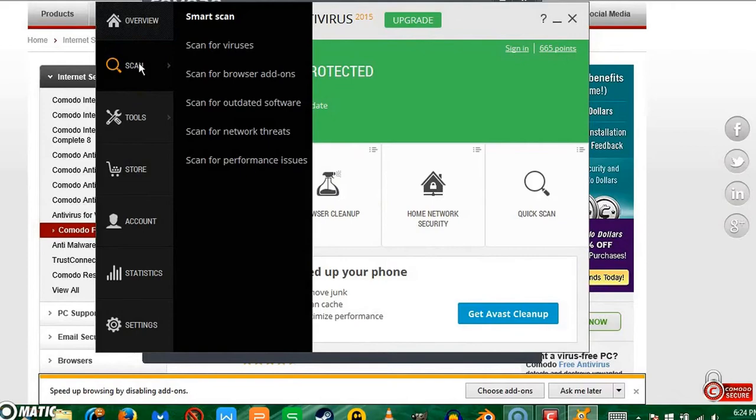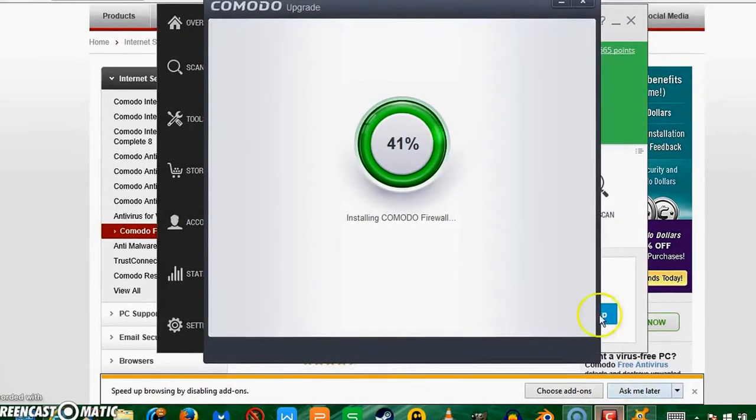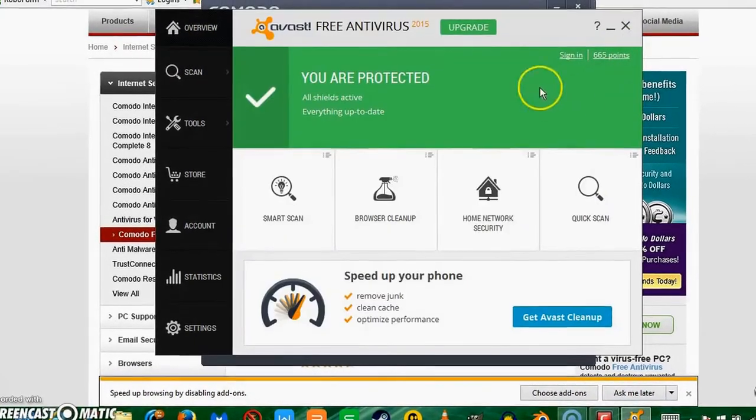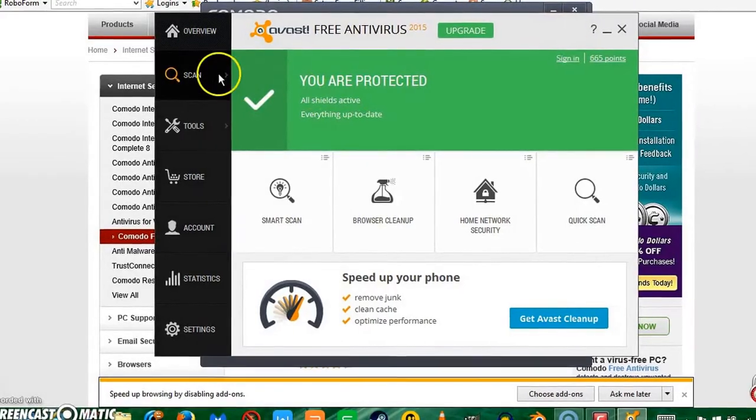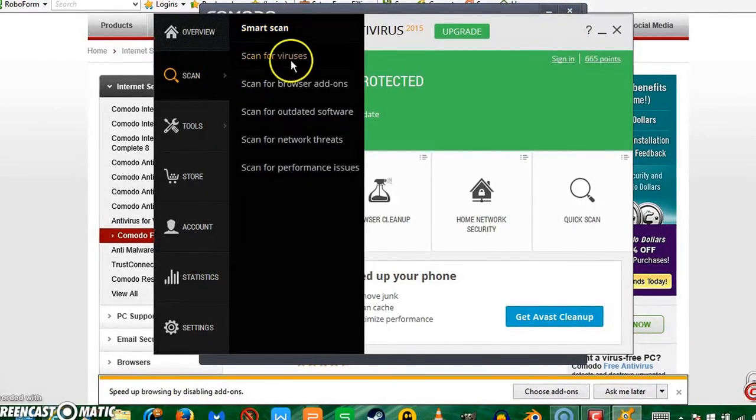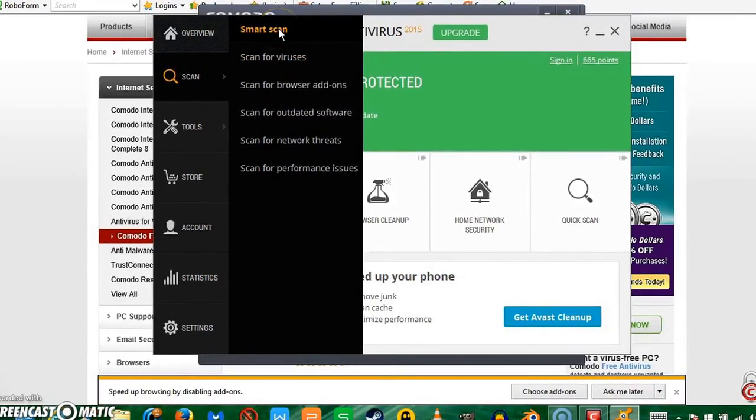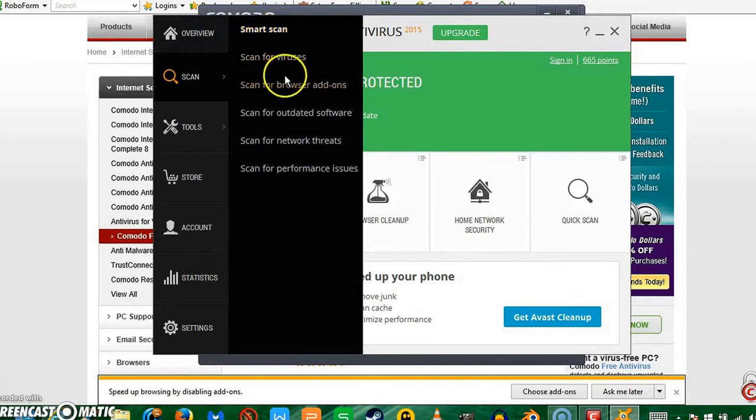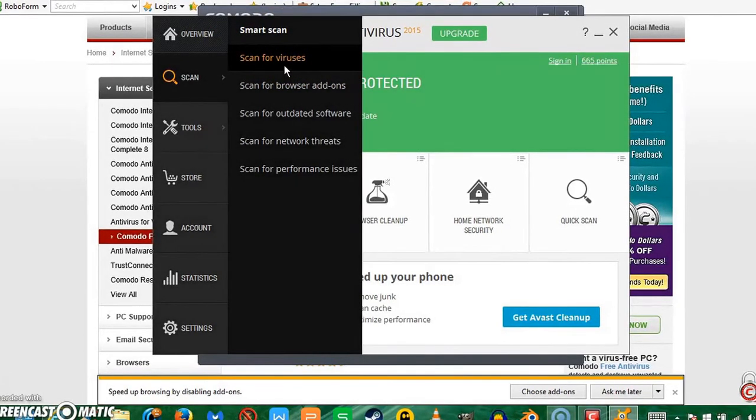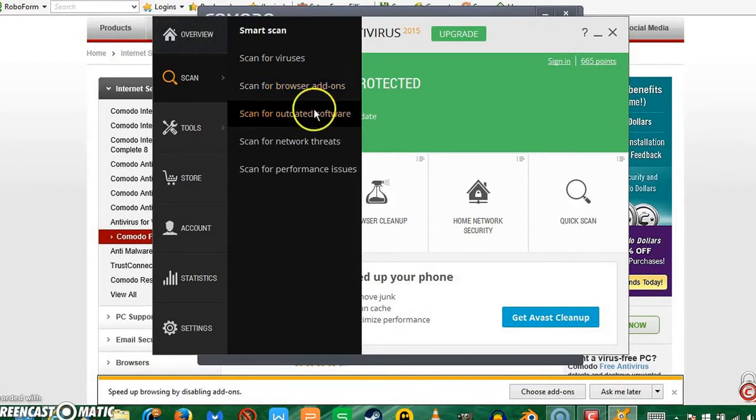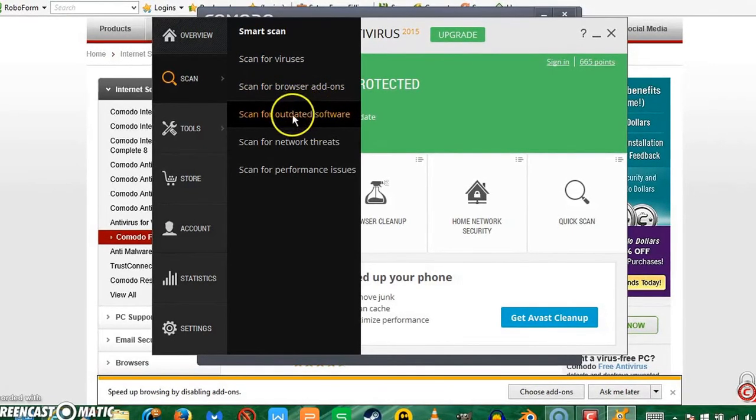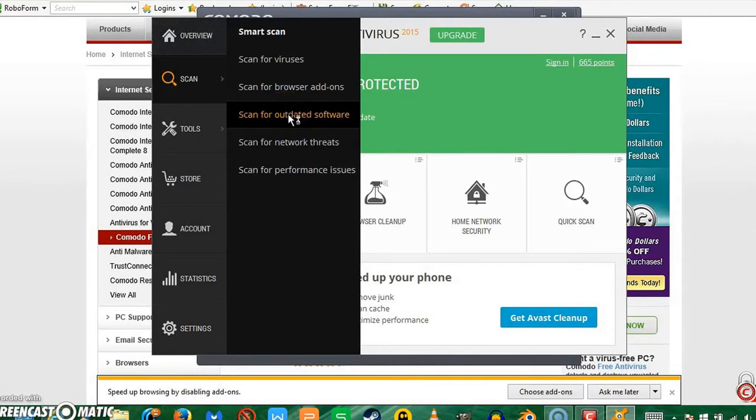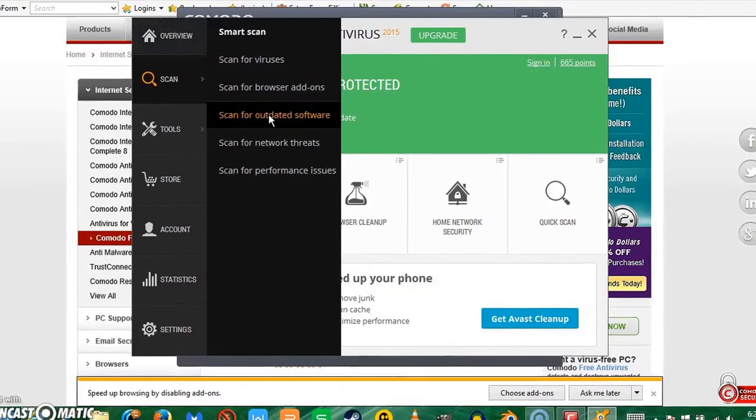Since Comodo is still installing, I'm going to show you some of the basics of using it. They have a smart scan which scans everything, scan for viruses which is pretty self-explanatory, scan for browser add-ons that scans for junk, scan for outdated software. Now this is what I like: it tells you which software is safe to download.